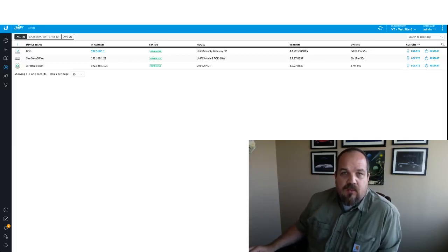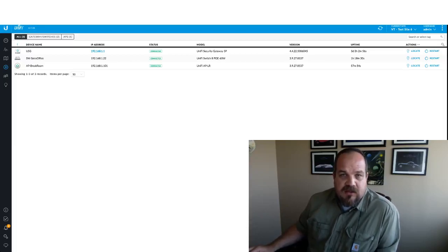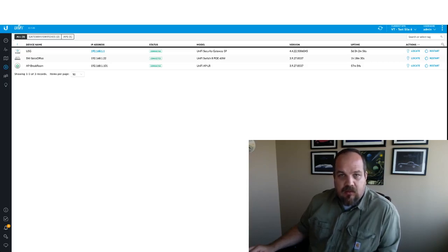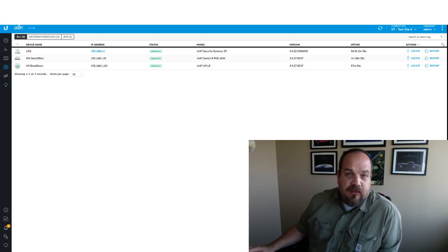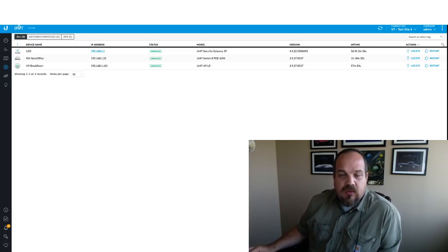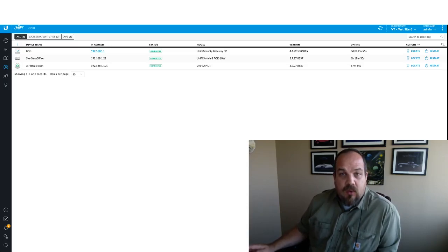Hey everyone, Trey with Varis Technologies here. I wanted to go over a quick feature with you that we recently learned about. I'm sure most of you have already known, but according to the forums a lot of people don't know exists yet.